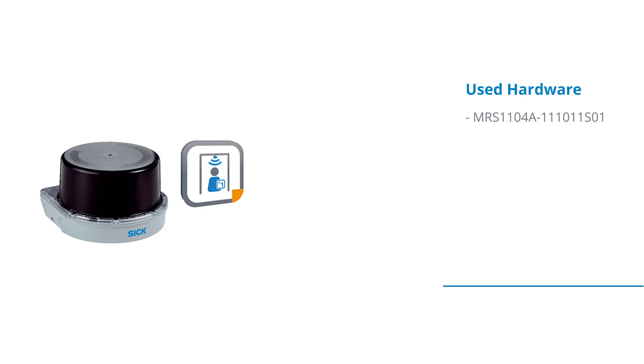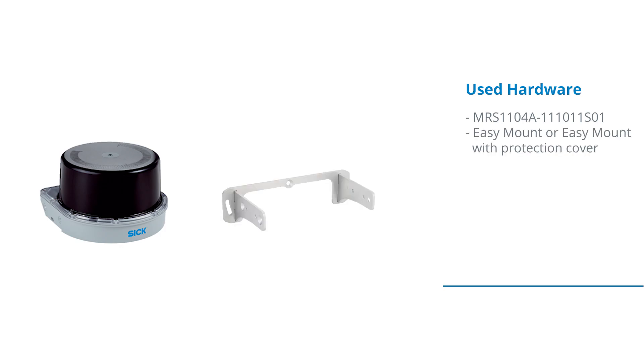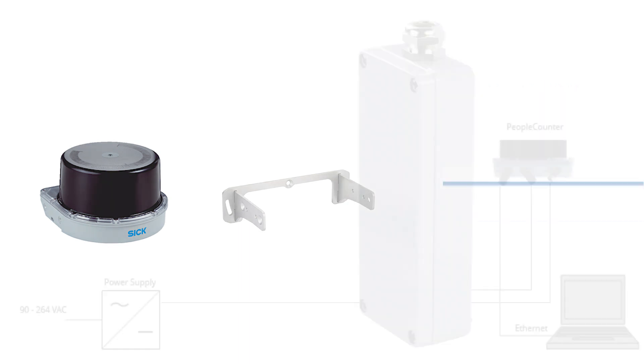An MRS1000 people counter, an easy mount mounting kit for the MRS1000 people counter.